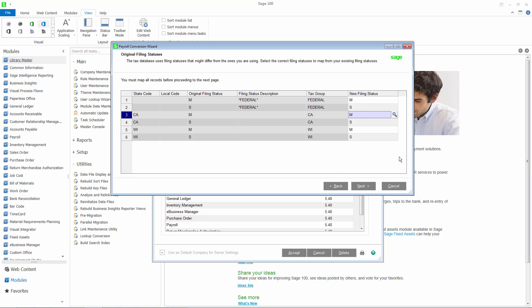The filing statuses in the payroll tax database may differ from the ones that you are using. The wizard will attempt to automatically map them, but you may need to enter a filing status for certain state and local tax code combinations. Some states only have a single filing status for all residents. In previous versions, those states were assigned a filing status of all. In the new payroll, these filing statuses will no longer be used and will be marked as not required. It is important that you review all records to ensure that the correct filing statuses have been mapped.